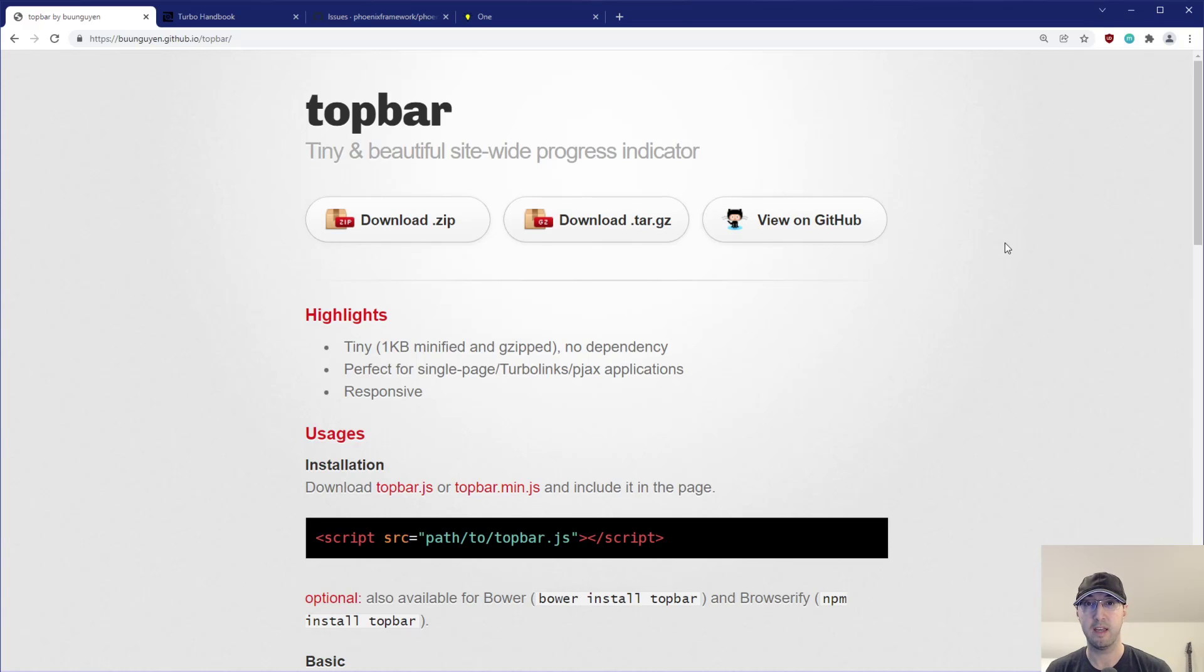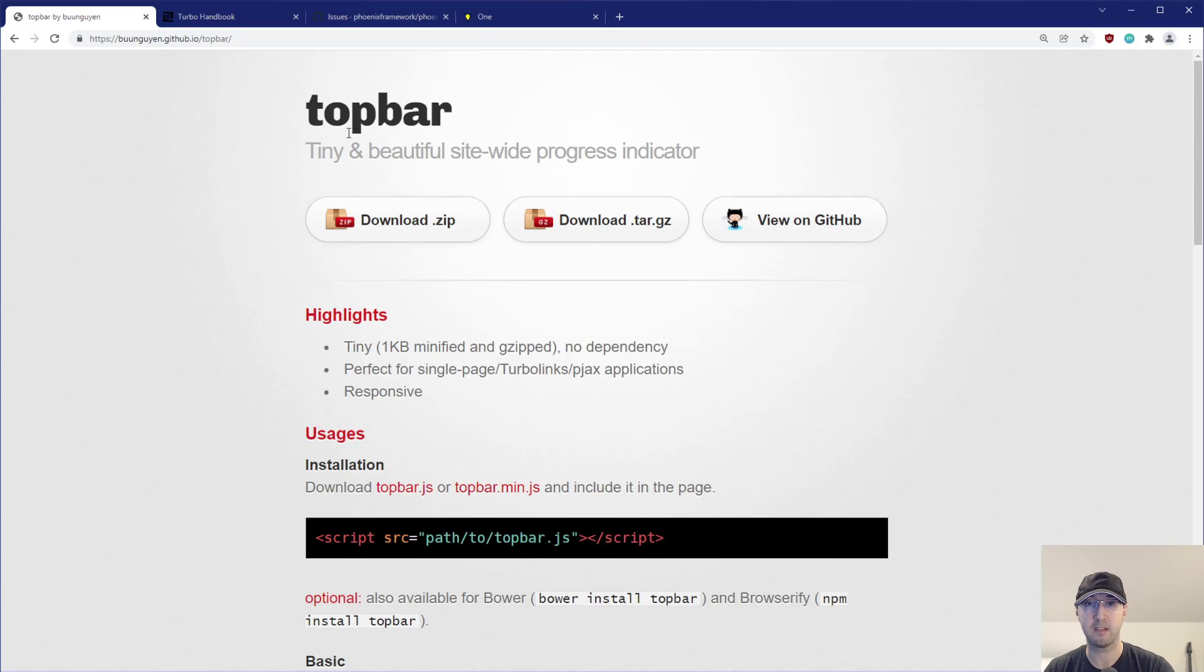Hey there, Nick Janetakis here. In this video, we're going to go over improving the user experience when using a site-wide progress indicator like topbar, but this technically applies to anything else as well.